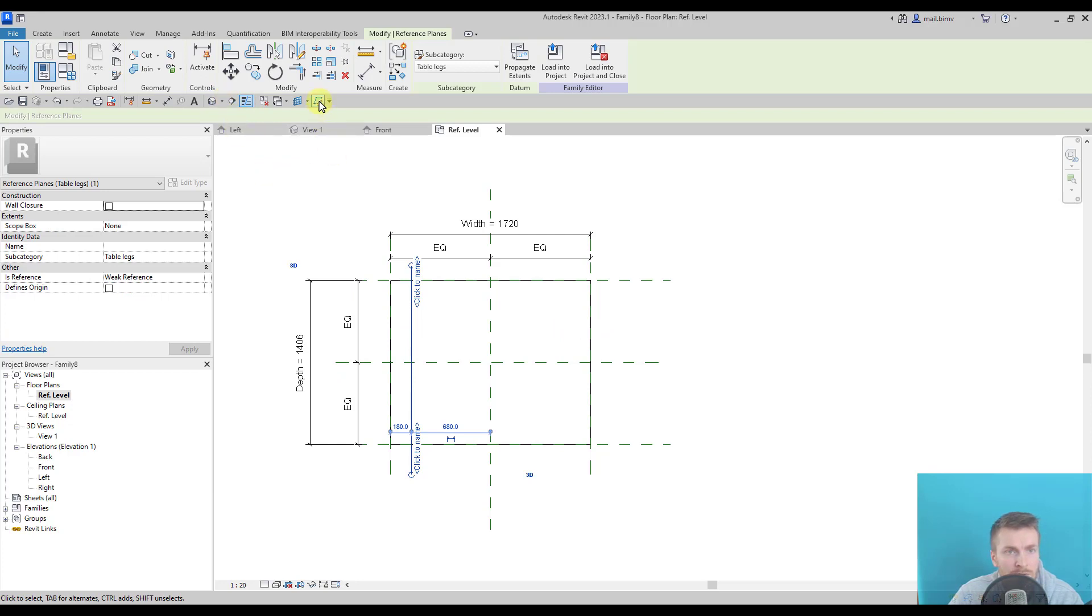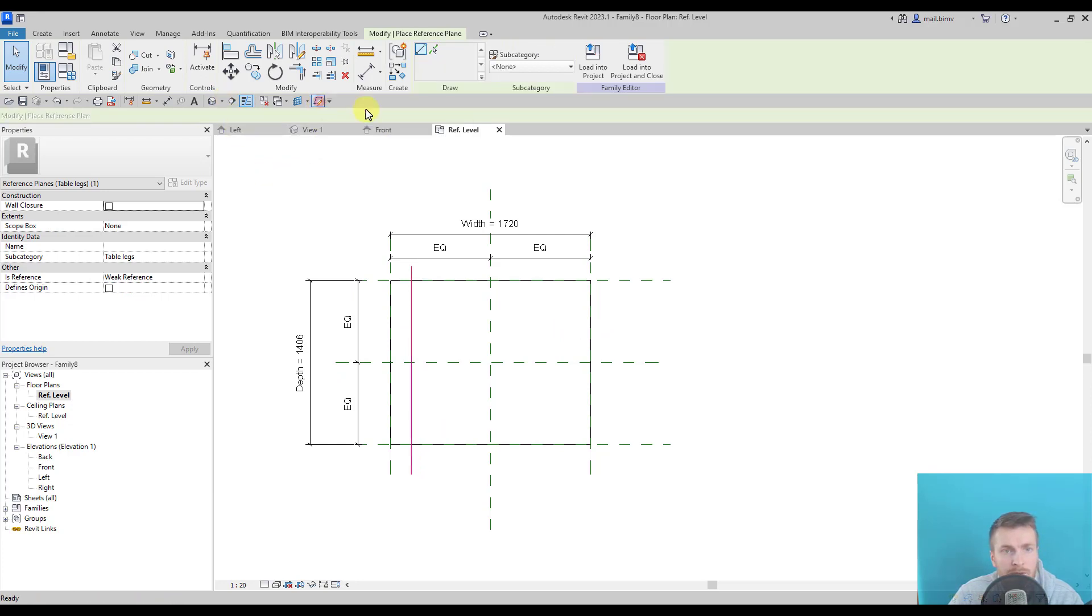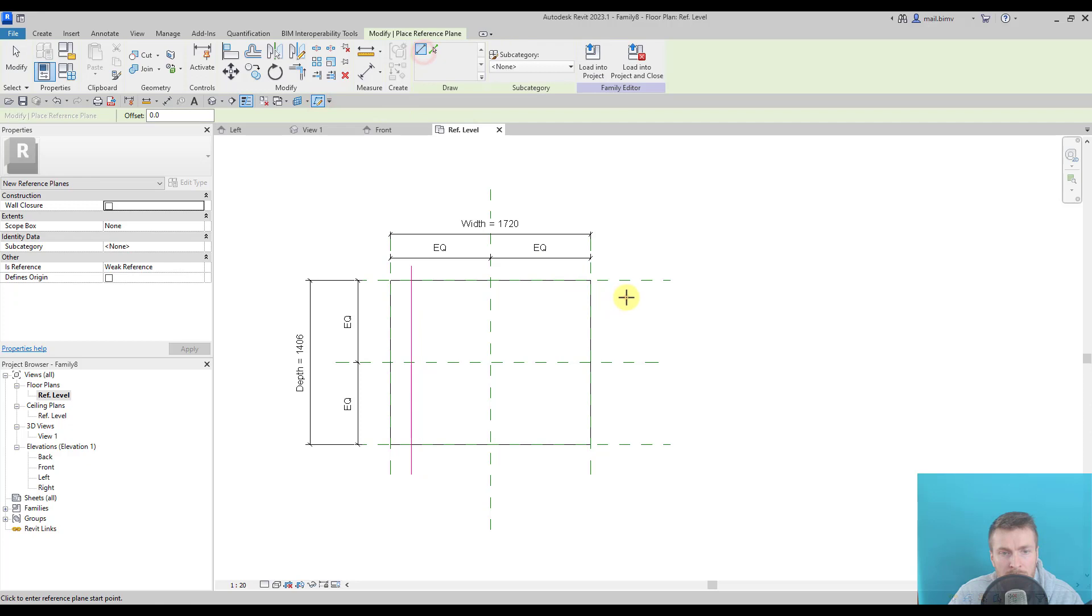So I will continue drawing reference planes. Another one here.